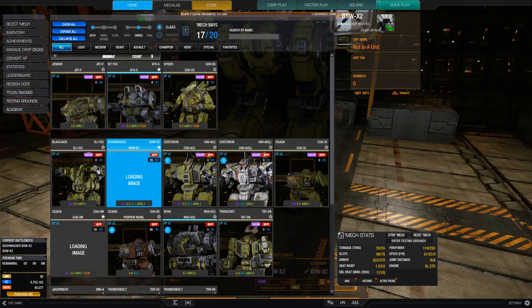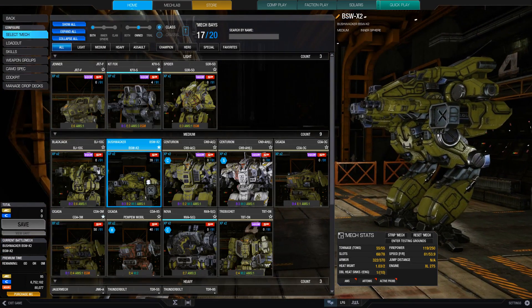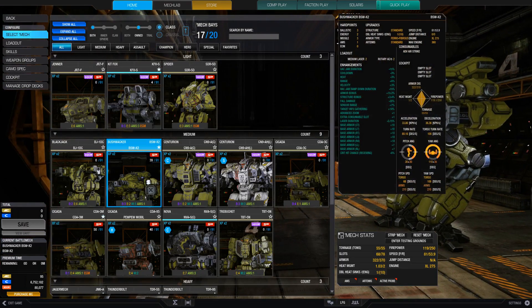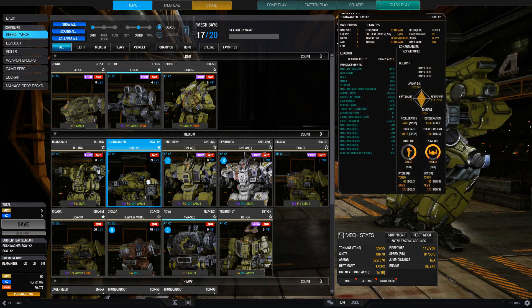I believe for this one, it is a bushwhacker BSW X2. This is the chassis.